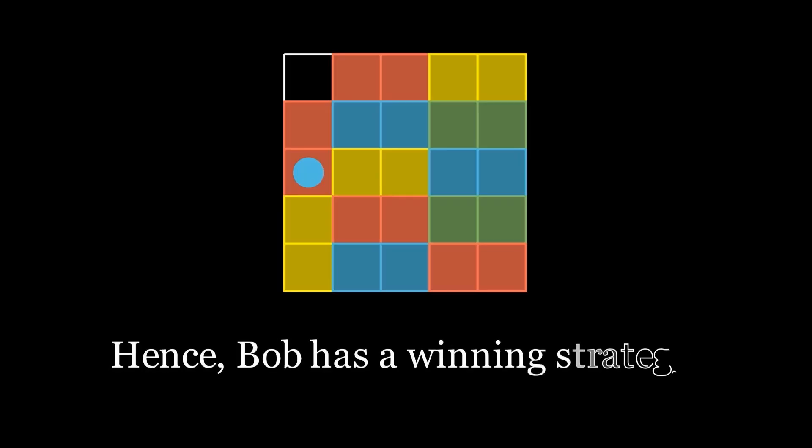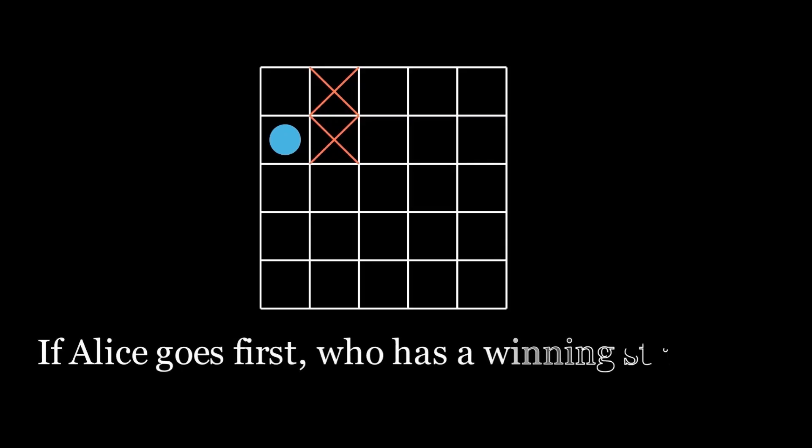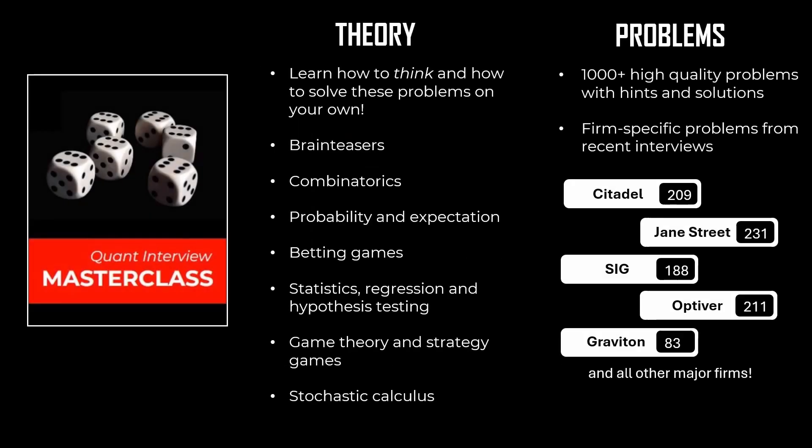So Bob will always have a square to move to, and hence Bob has a winning strategy. Let's consider a quick follow-up. Once again we have a 5x5 grid, but this time the marble is placed one square to the right of the top left square. Other than this, the rules of the game remain unchanged. If Alice goes first, who has a winning strategy in this case? Try to solve this on your own.